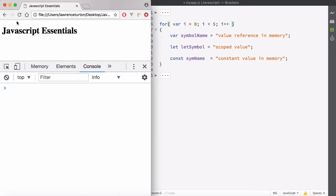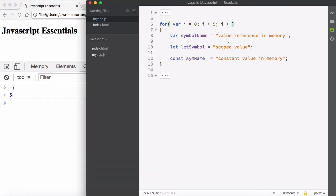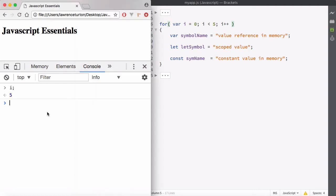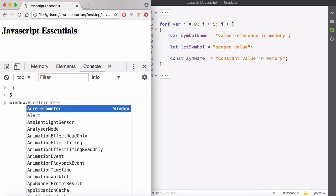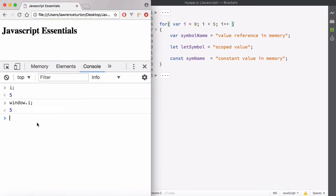Let's go ahead and hit refresh. Let's see if I has been defined. I has been defined and I is equal to five. So it created this variable, this symbol name on the window object. It jumped out of this scope, these parentheses here, which has caused a huge problem because now my window object has a symbol name called I unnecessarily.